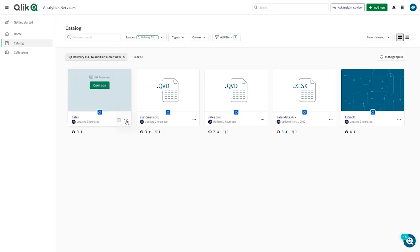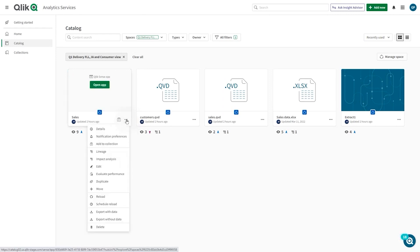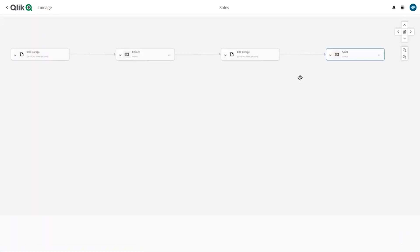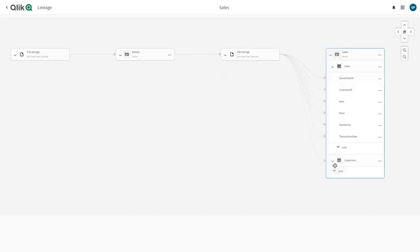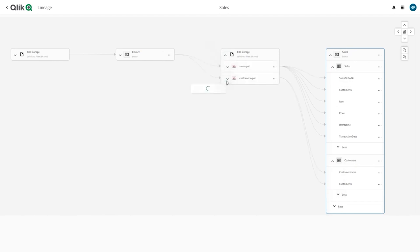In Qlik Cloud, you can have a field lineage view of your data. Select the app you want to analyze, click on the three dots, and select Lineage. Now you can drill down into Data Assets and you can see where this data is coming from. We can follow the data back to the field level where the data is stored.